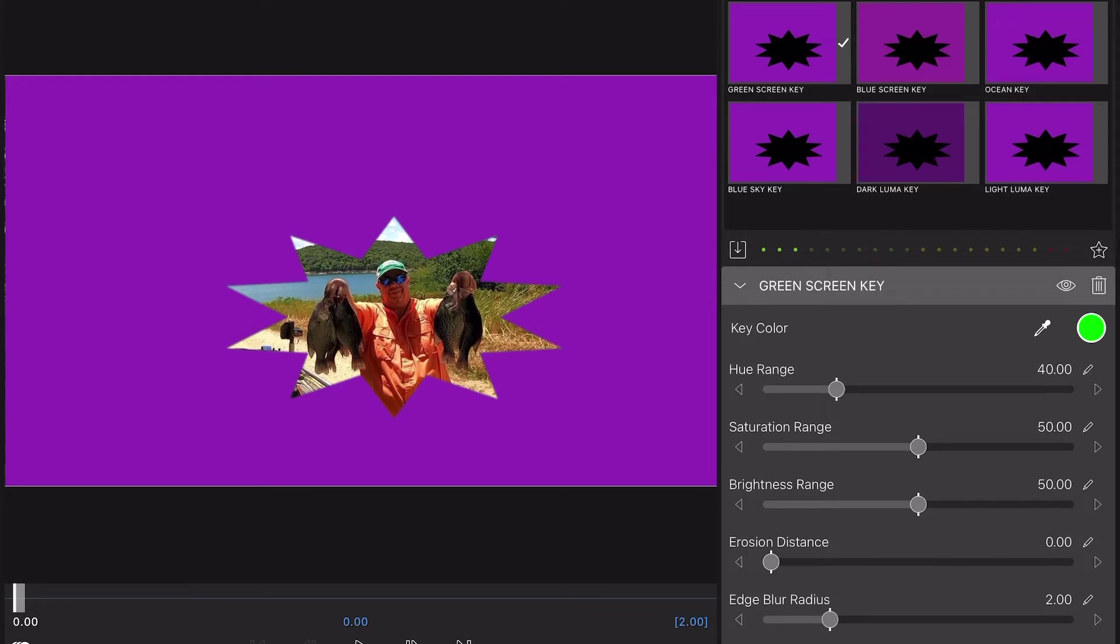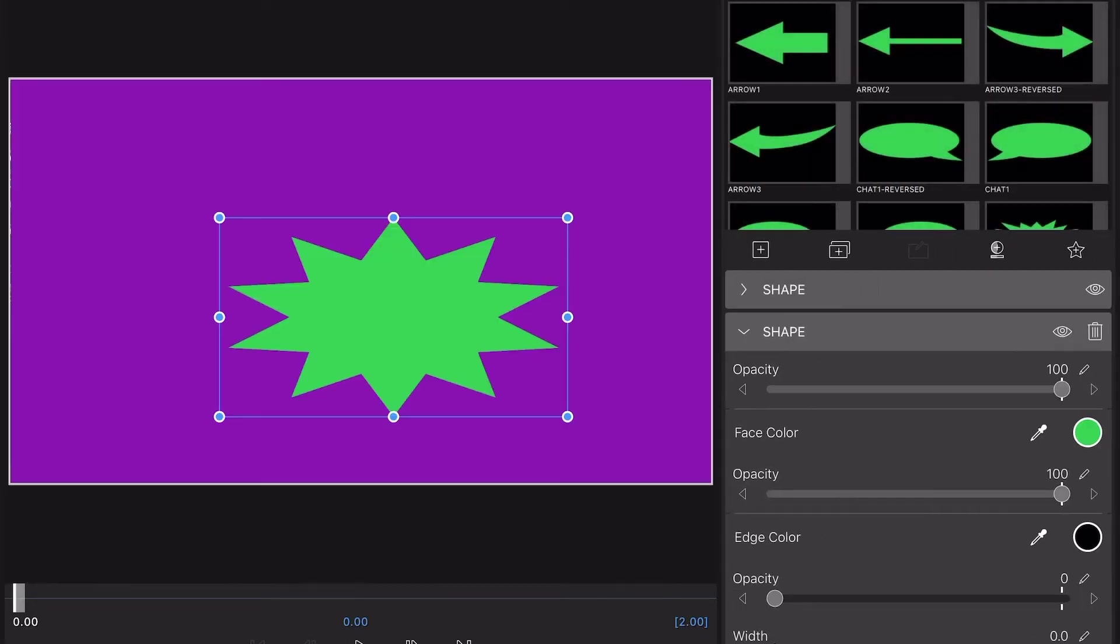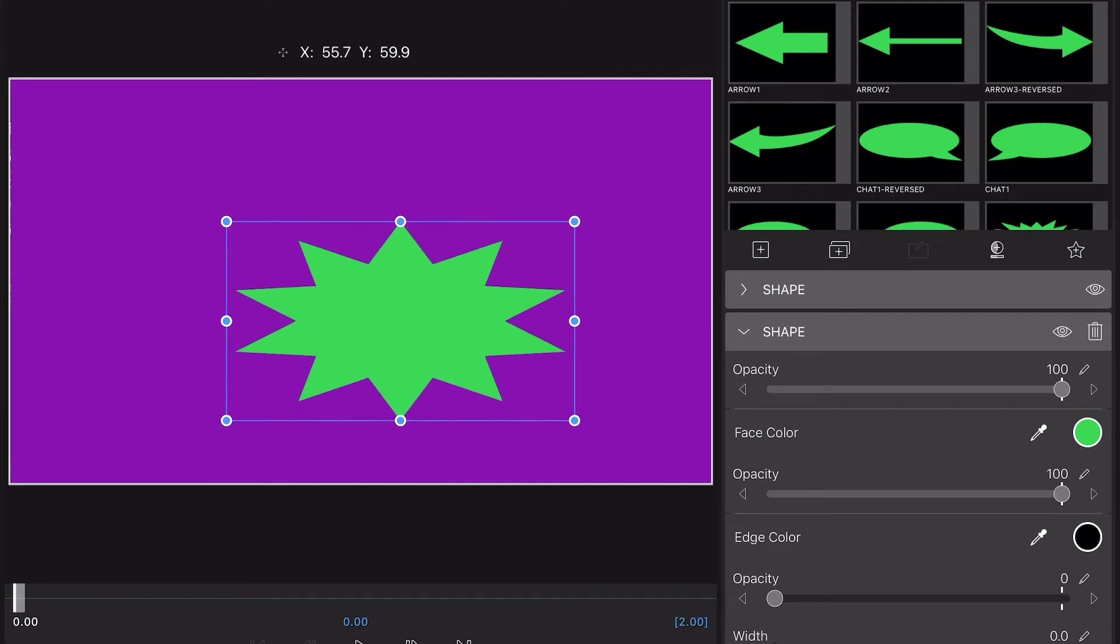Now what you want to do is you can adjust this if you need to by going back into your screen. You can go back into your shapes if you need to move this a little bit to make it work on your picture or whatever.